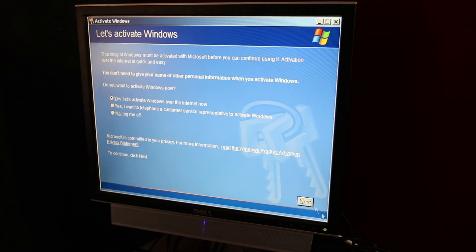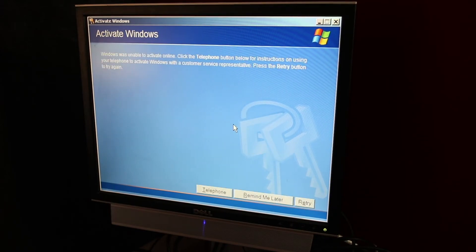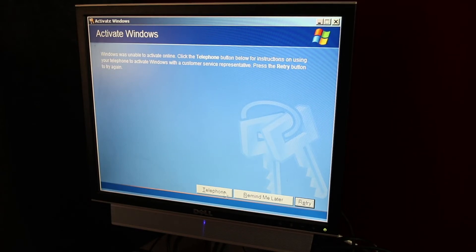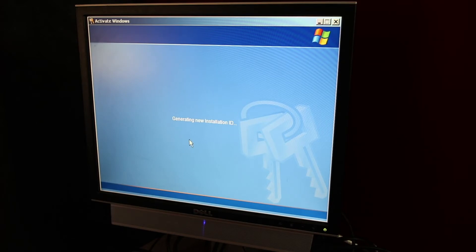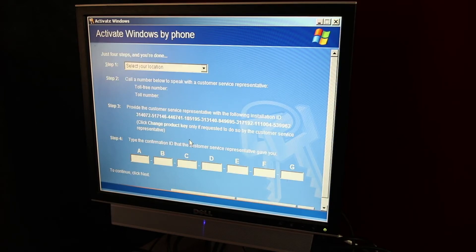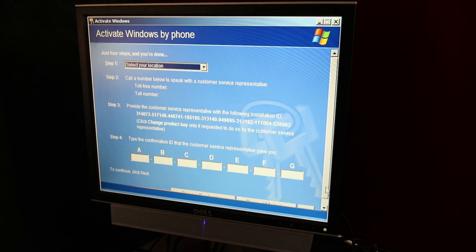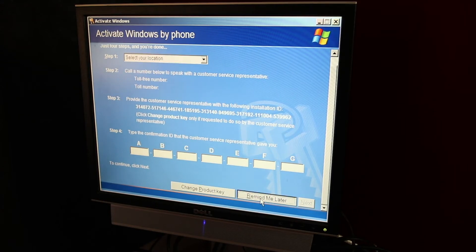Let's activate Windows over the internet. Okay. Unable to activate online. Gee, I wonder why. So what happens if you get telephone? Generating new installation ID. It's all fine and great, but none of this helps, right? So we're kind of screwed.